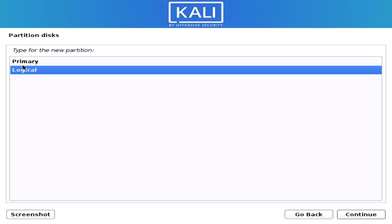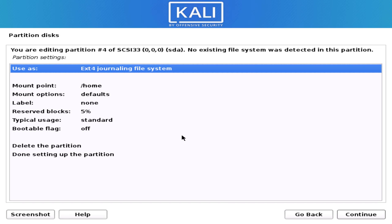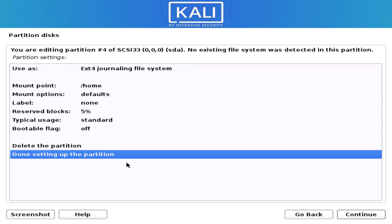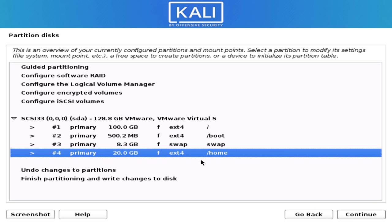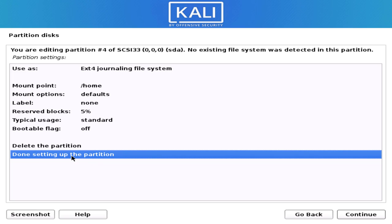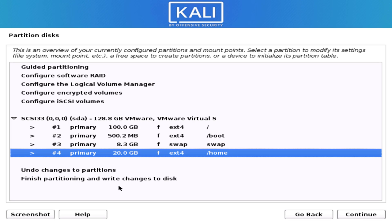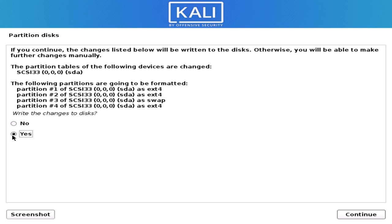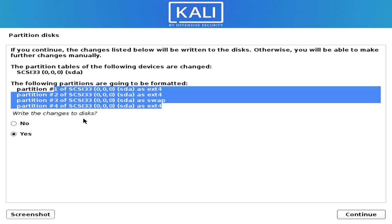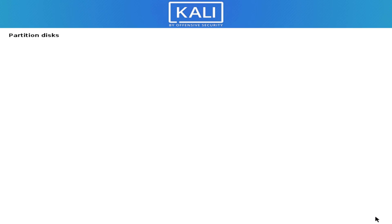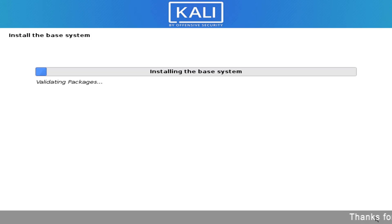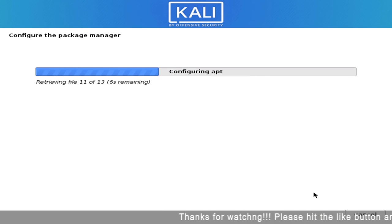The rest of the space I'll use to create a home directory — the /home partition. Click Primary and set the mount point to /home. These are the four main partitions which are most important when using a Linux-based distro. Click Done Setting and Continue. Now write the partition changes to disk — click Yes and Continue. All four partitions are created; select Yes and click Continue.